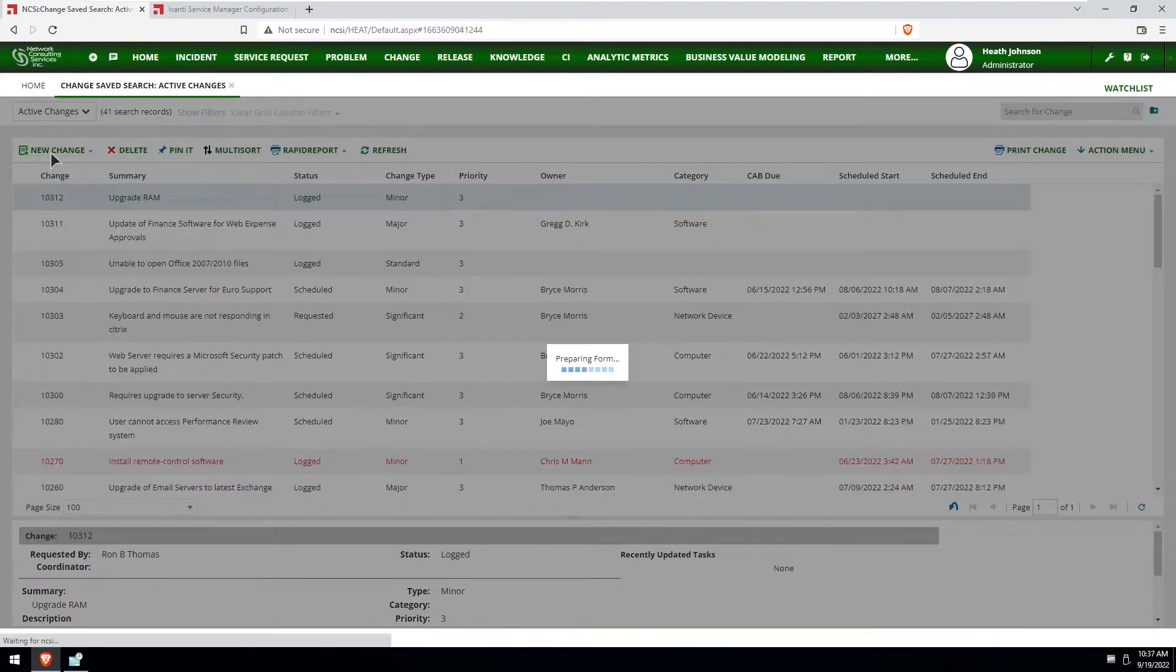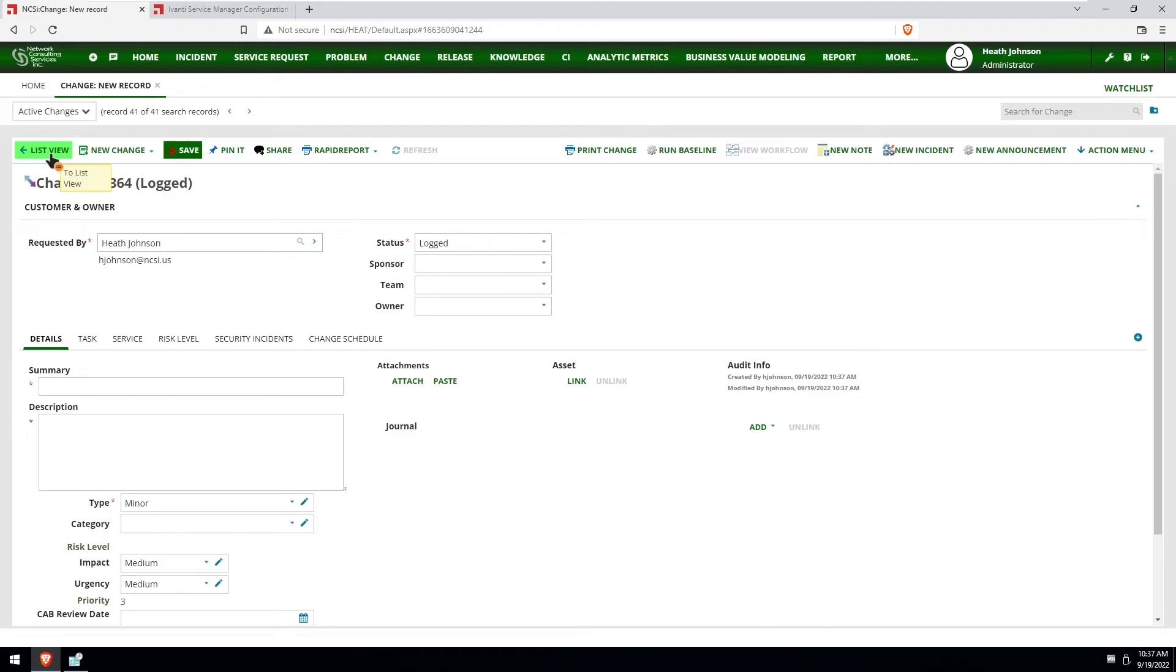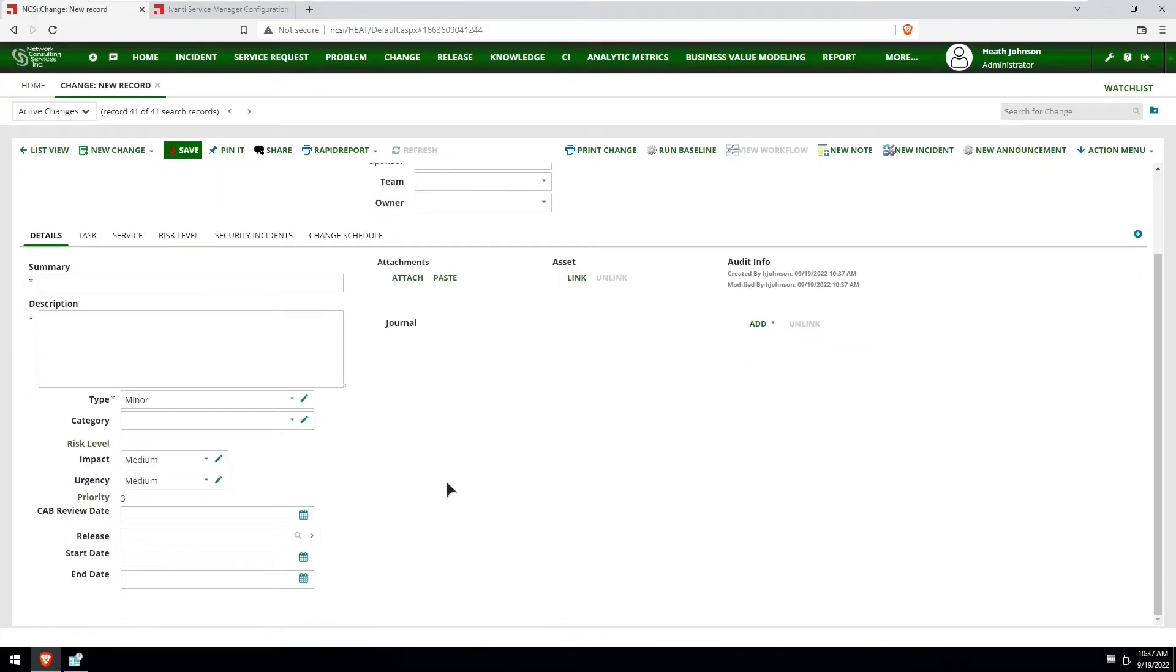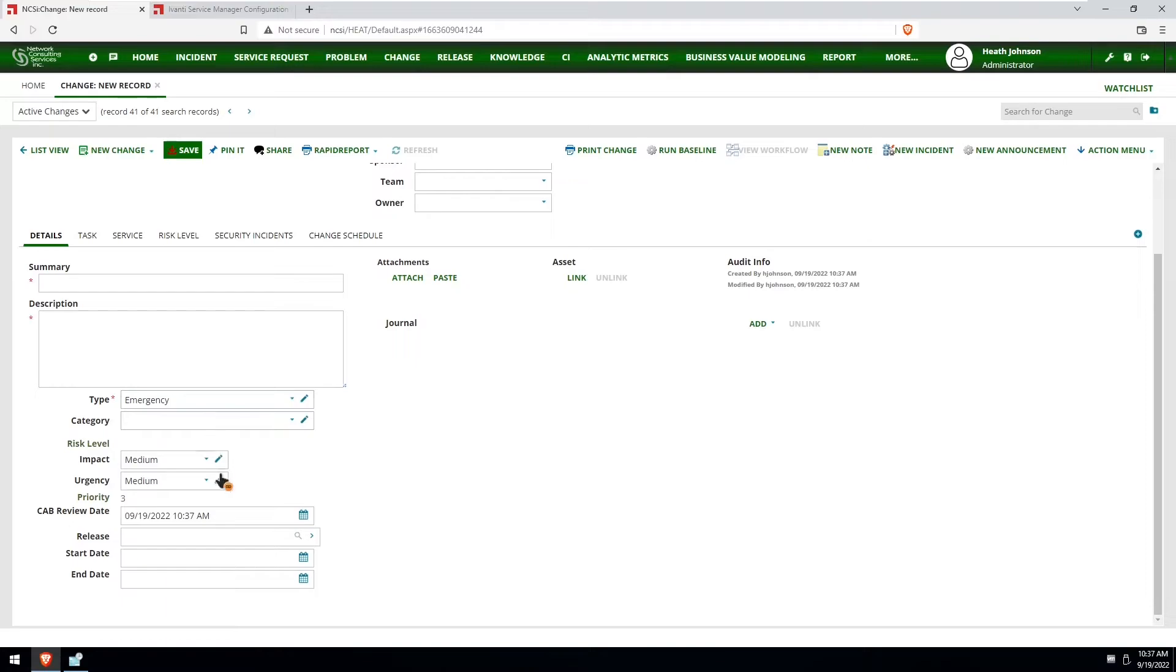And then create a new change. So my default change type is minor and as you can see it's blank. I'm going to change it to emergency and then you'll notice that it is currently set to September 19th at 10:37 a.m., which is the current day and time.